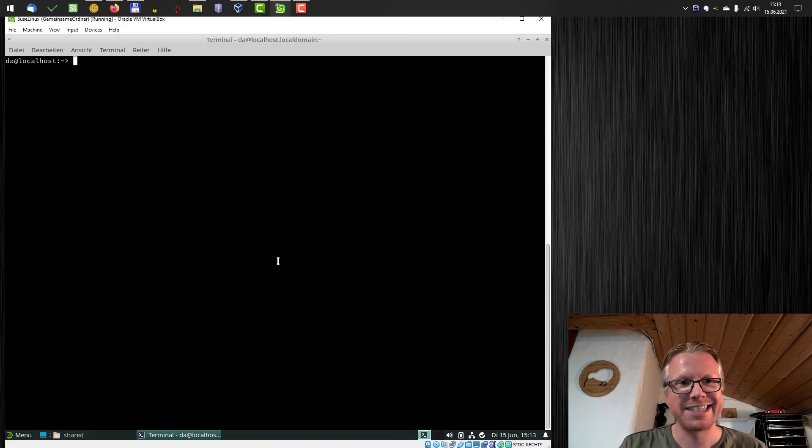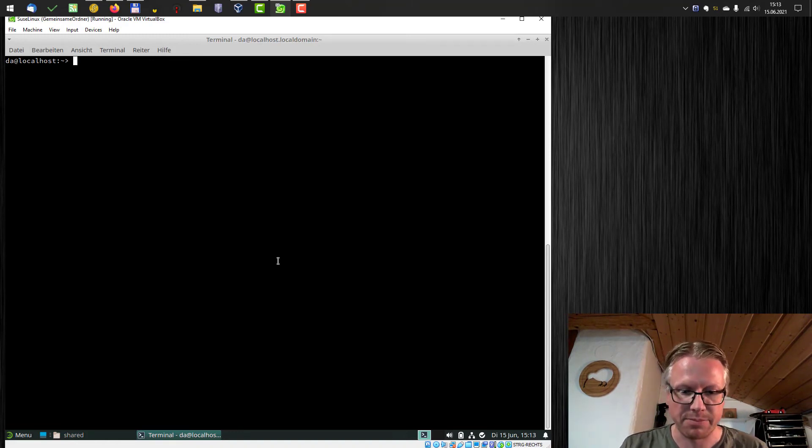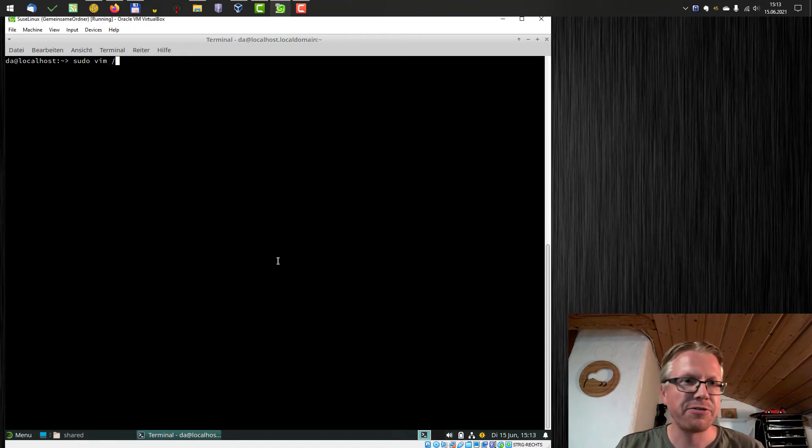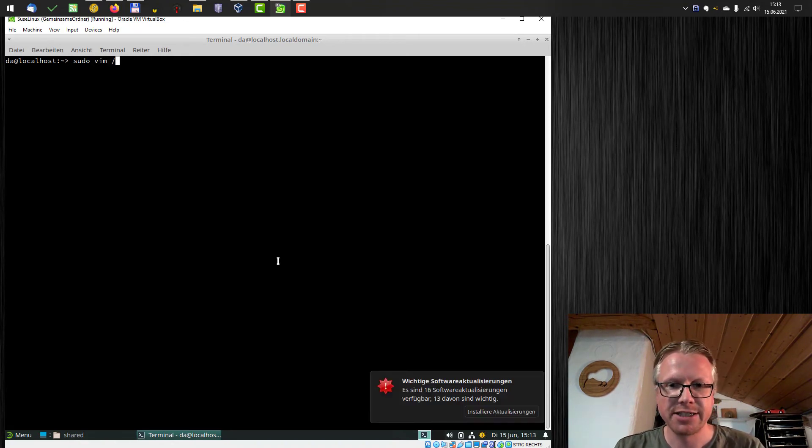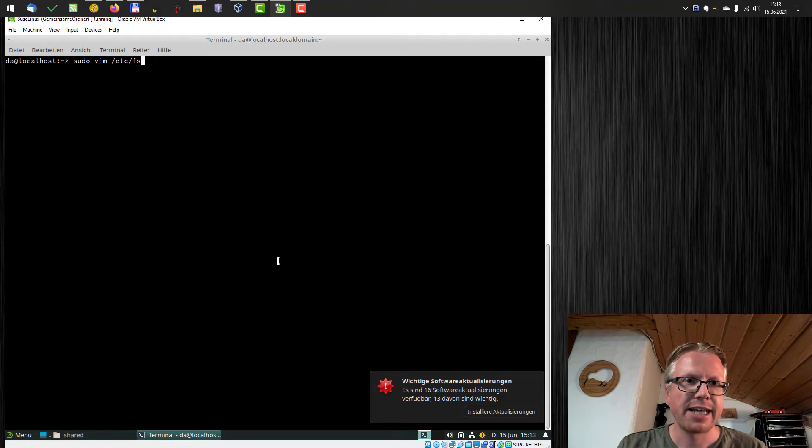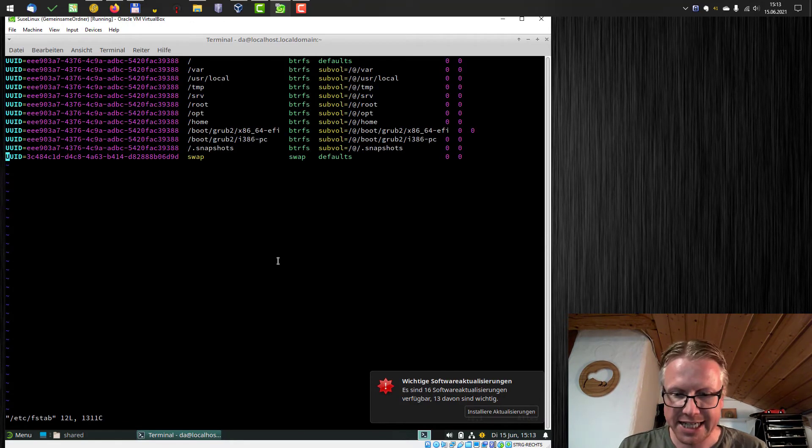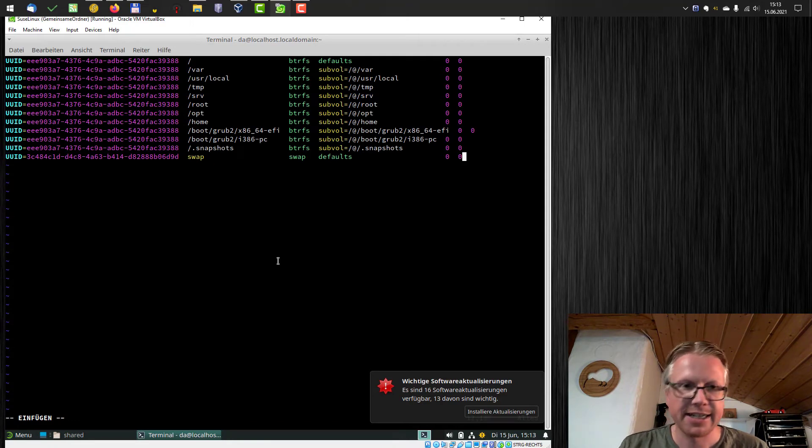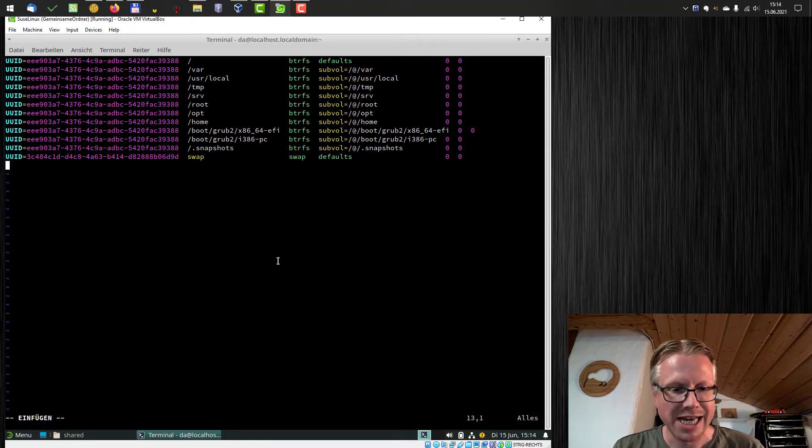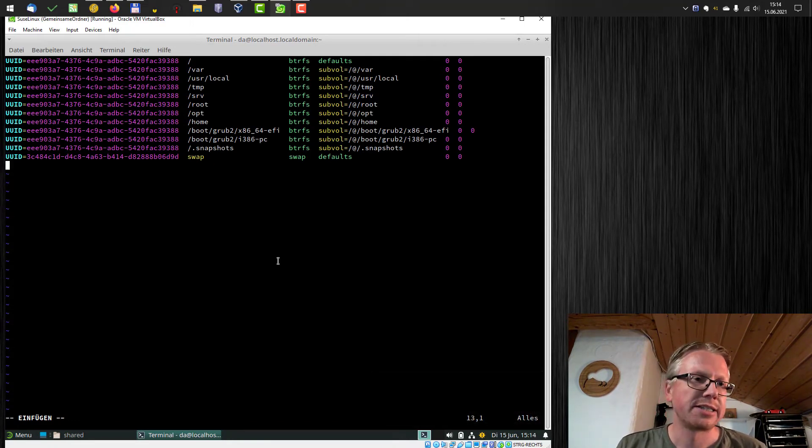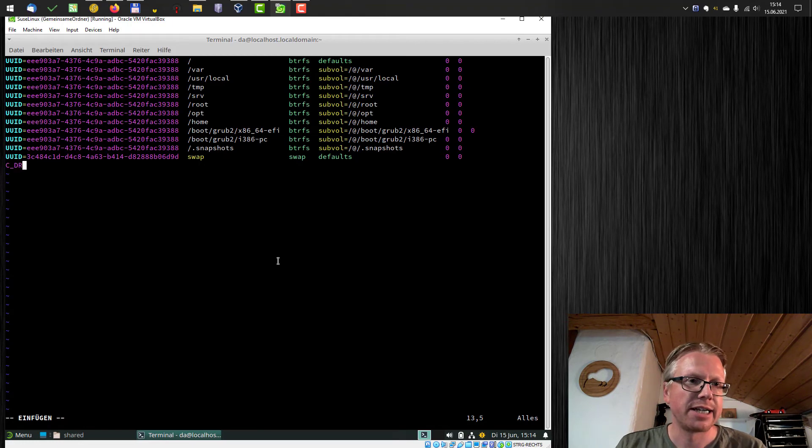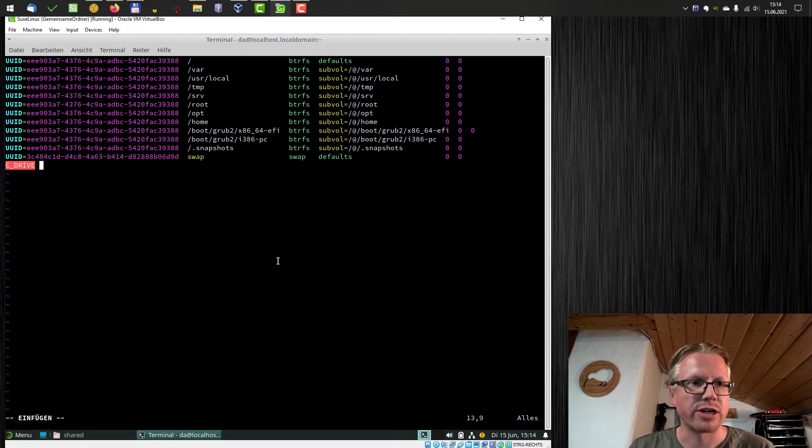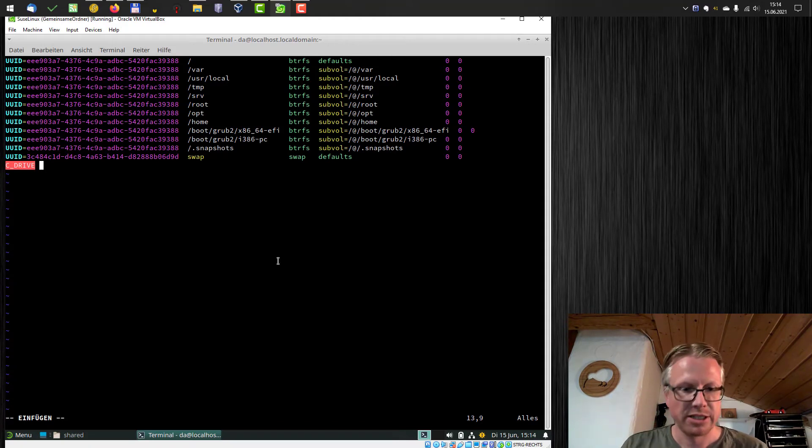And the first thing we need to do is to edit our file system tab file. So sudo vim, that's my favorite editor in Linux, etc fstab. And this opens my fstab file. And at the end, I add a new line, where we start with our name of the shared folder. In our case, it's C underscore drive, then tab.